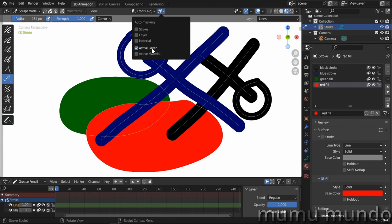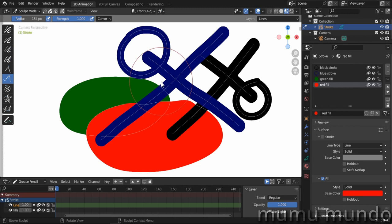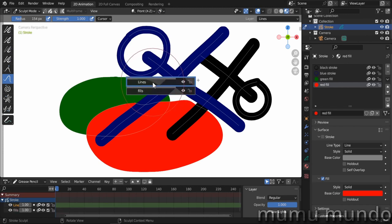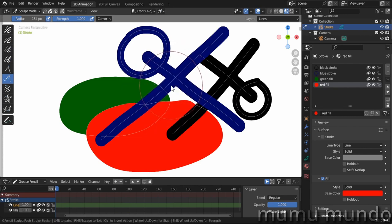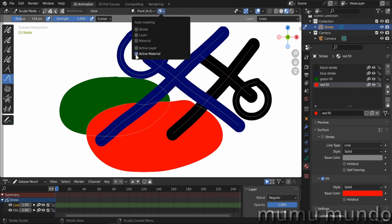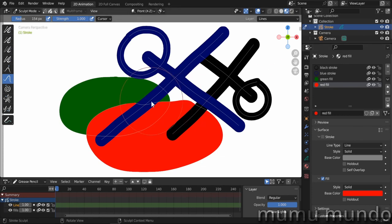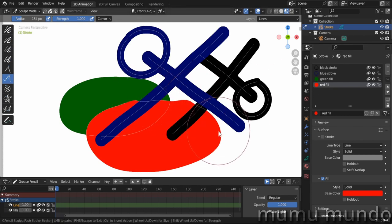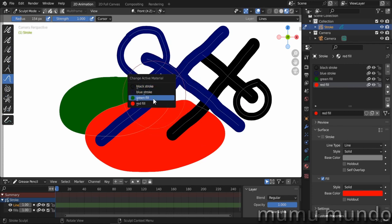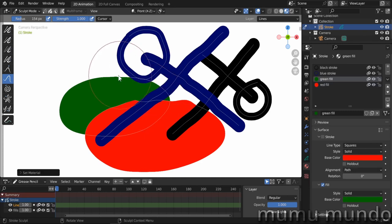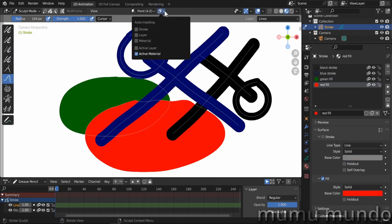Active layer and active material options work like that. If you tick active layer, only strokes in the active layer are affected. You change the active layer by pressing Y and hovering over the desired layer. If you tick active material, only the stroke with the active material will be deformed. A new U shortcut was added to select the active material by clicking on a stroke, so only that material's strokes are affected.